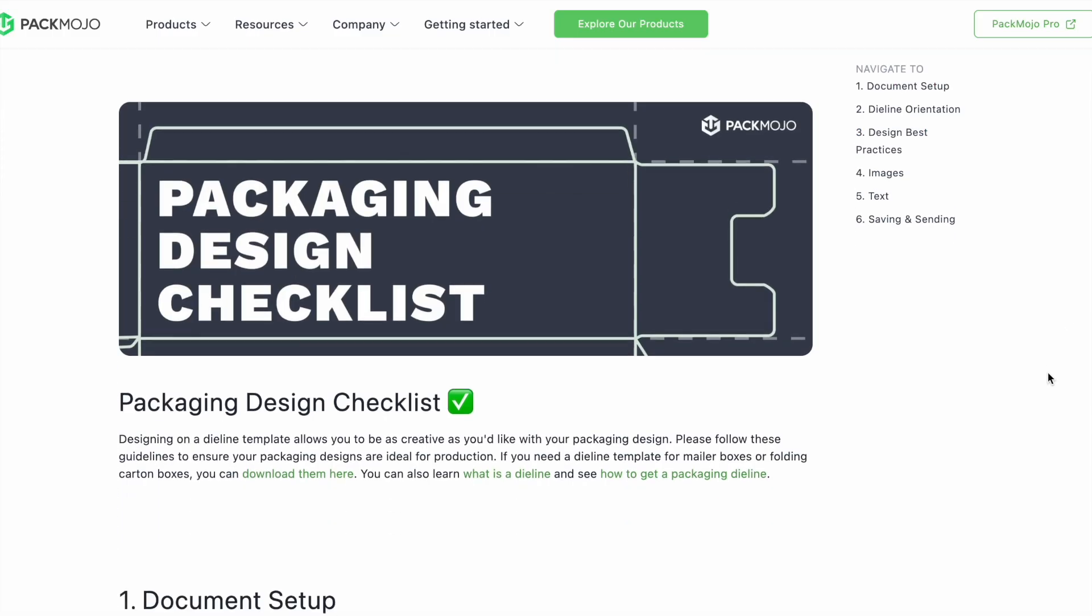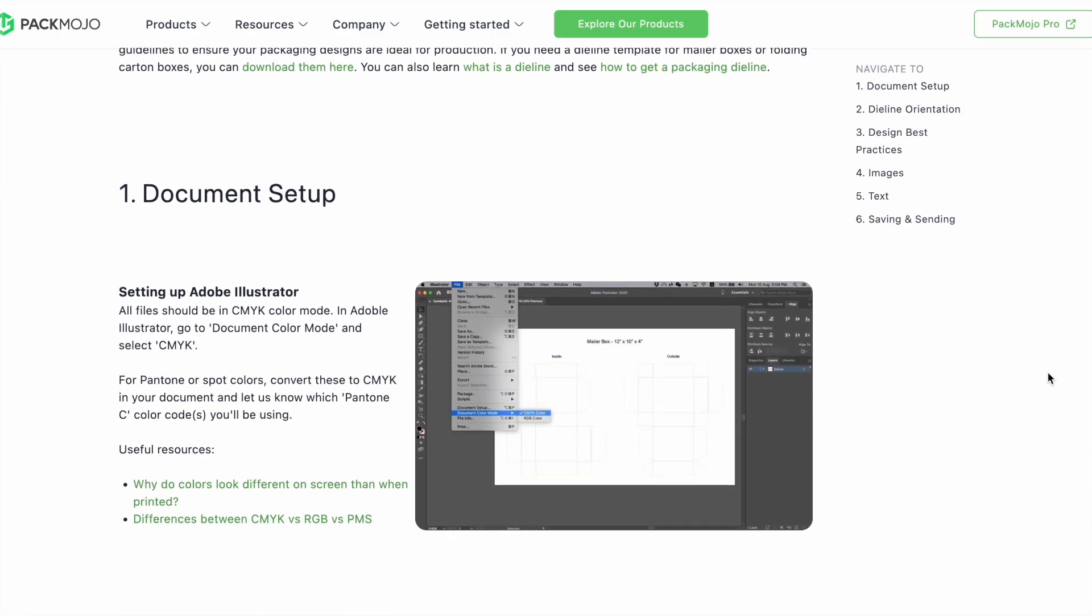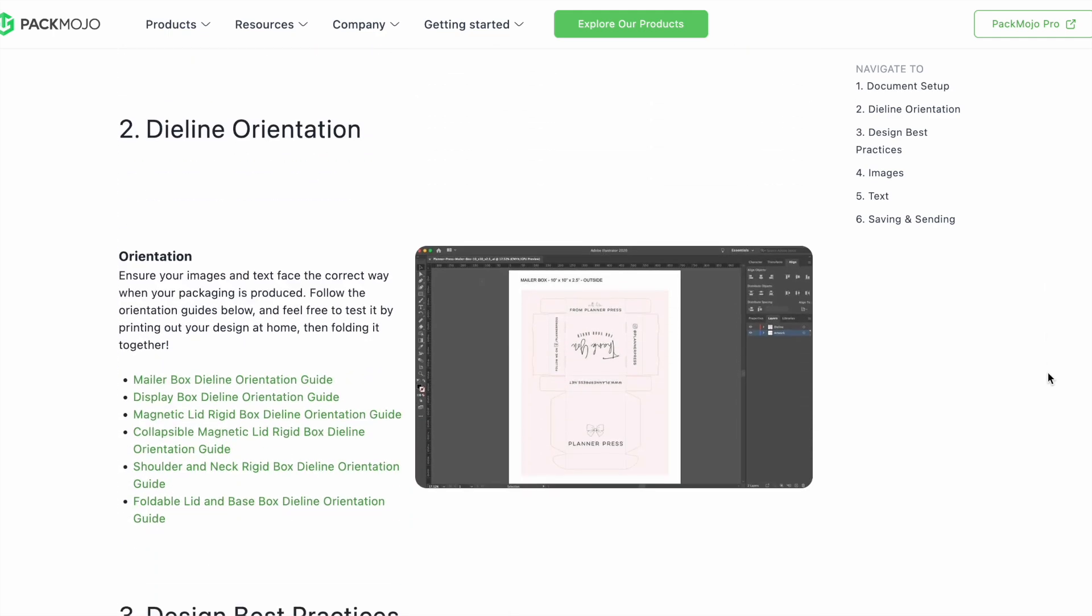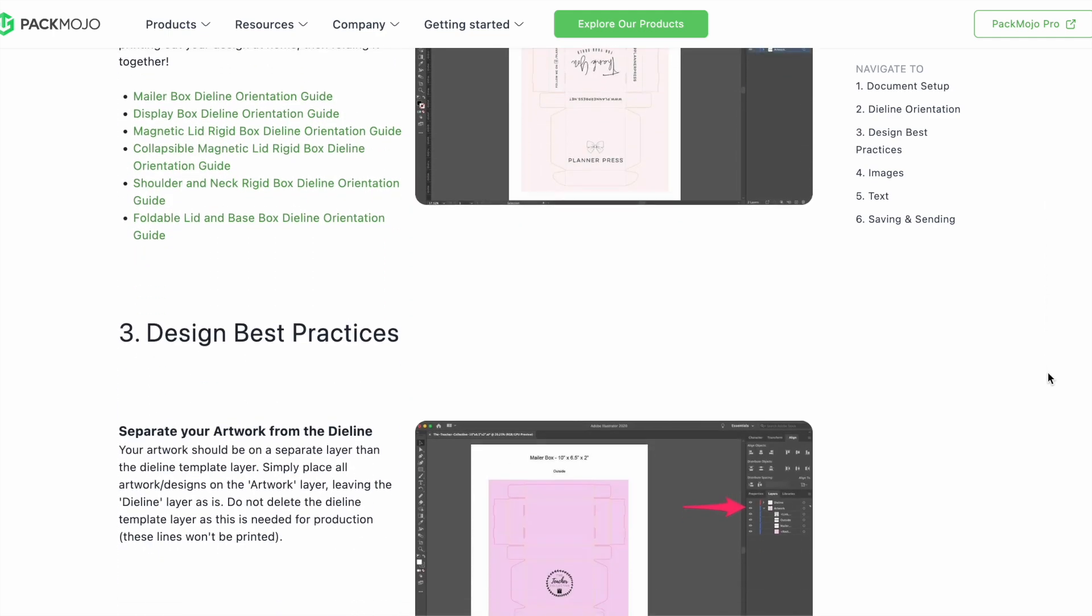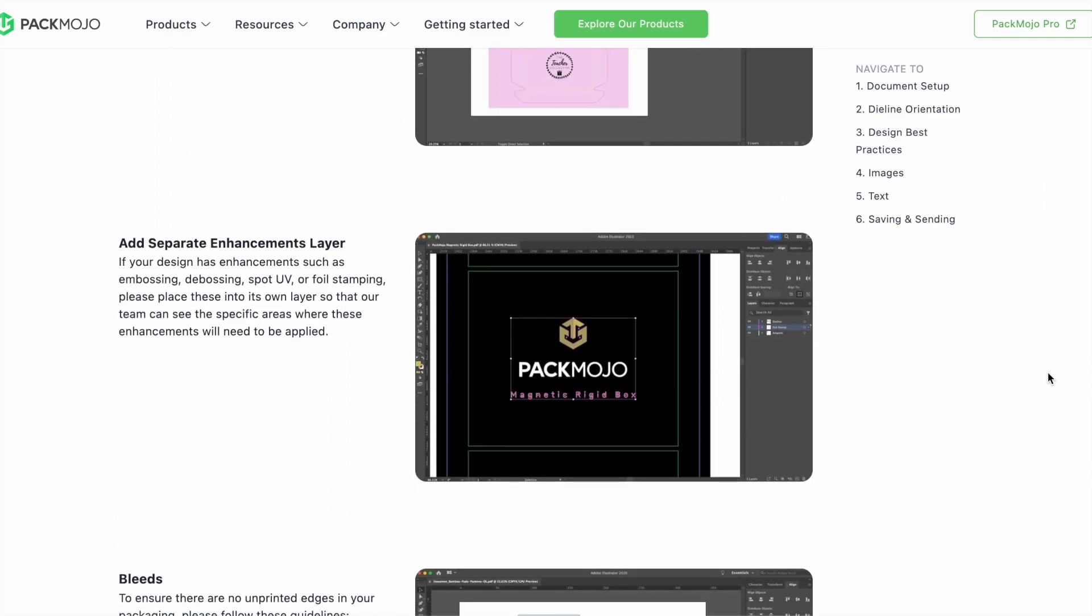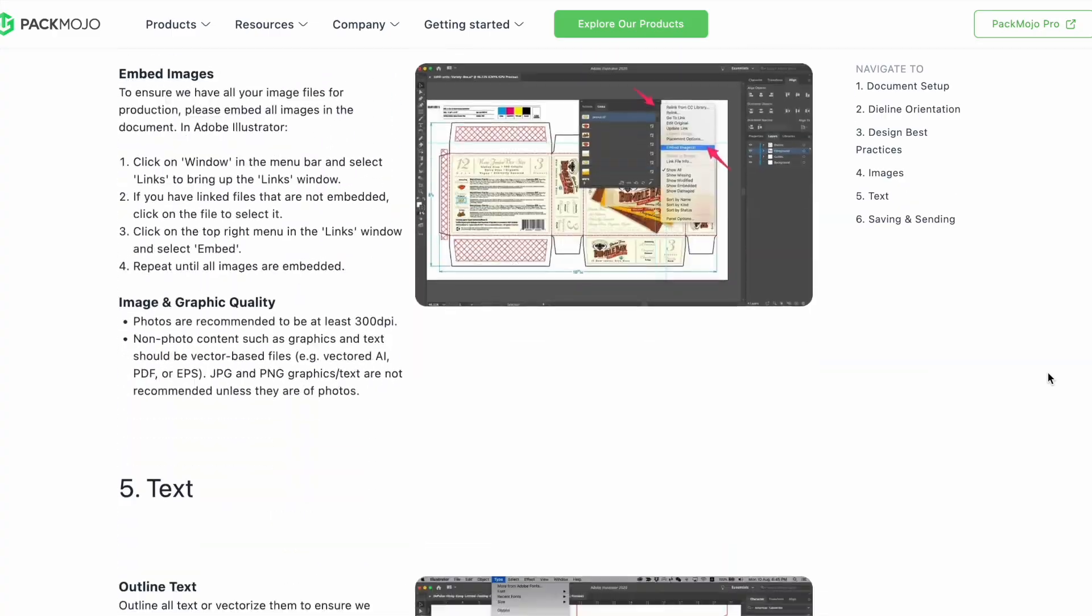To learn more about adding logos, vectorizing text, or embedding images, click on the link in the description or head to our website for more design tips. Happy designing!